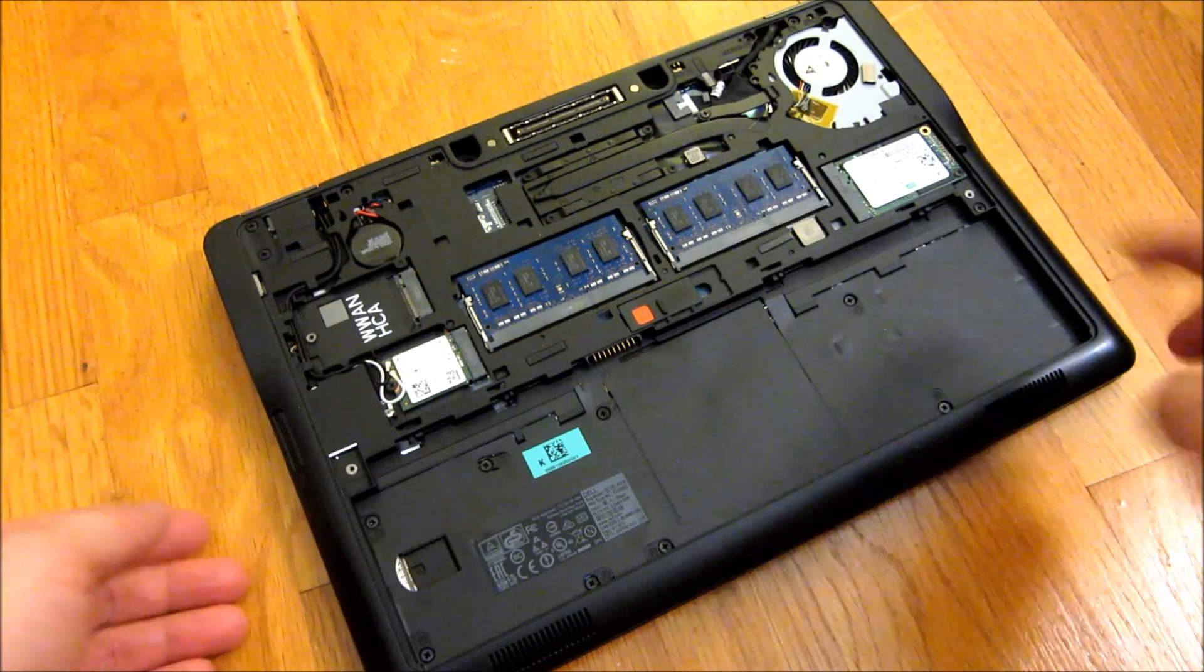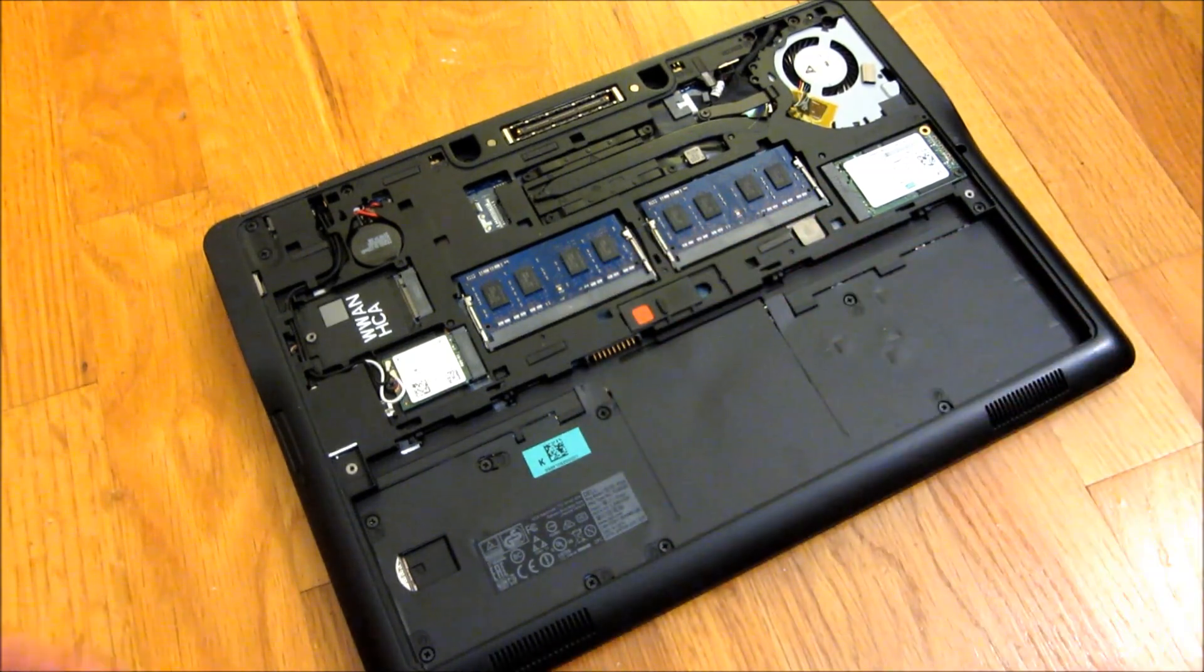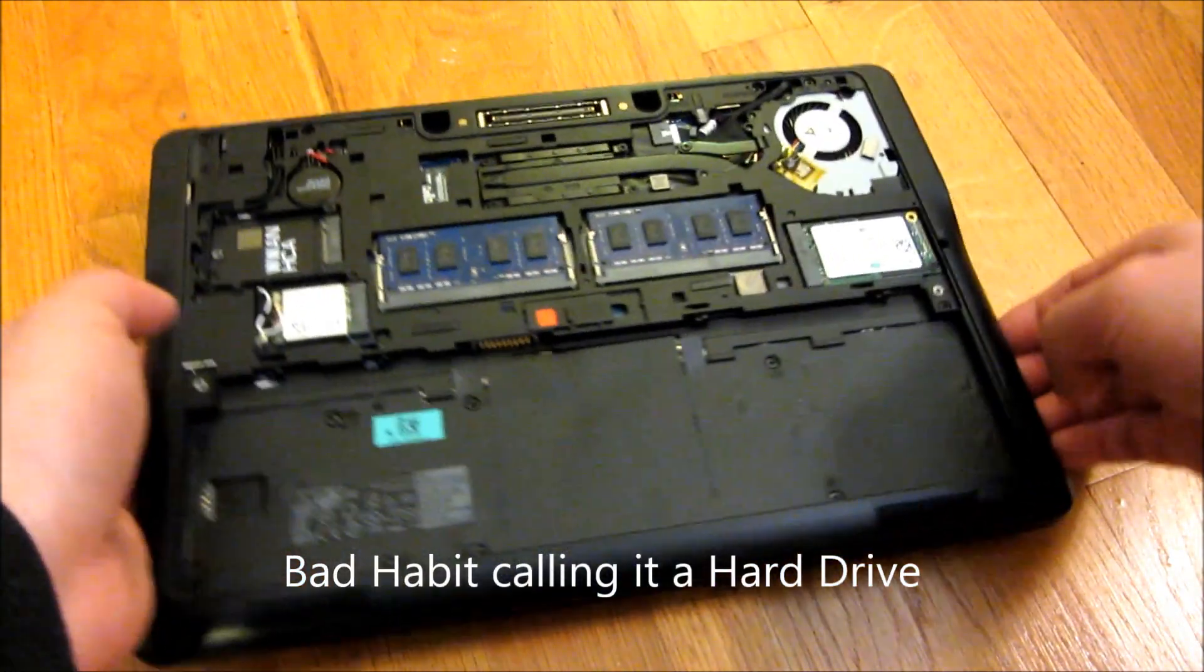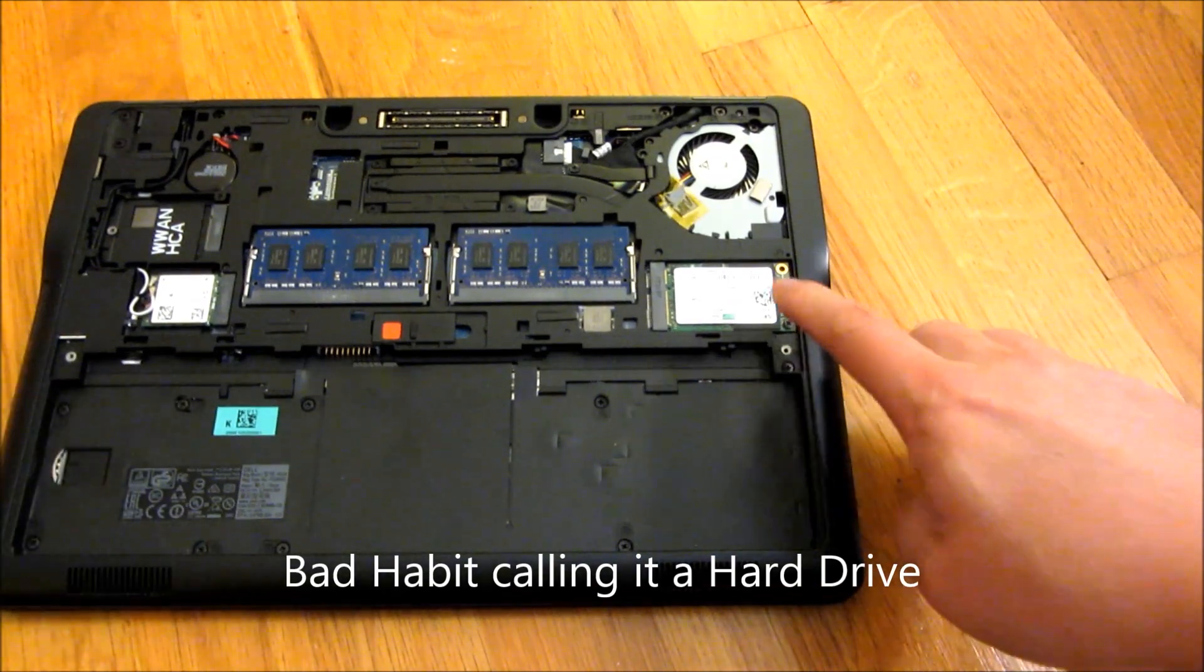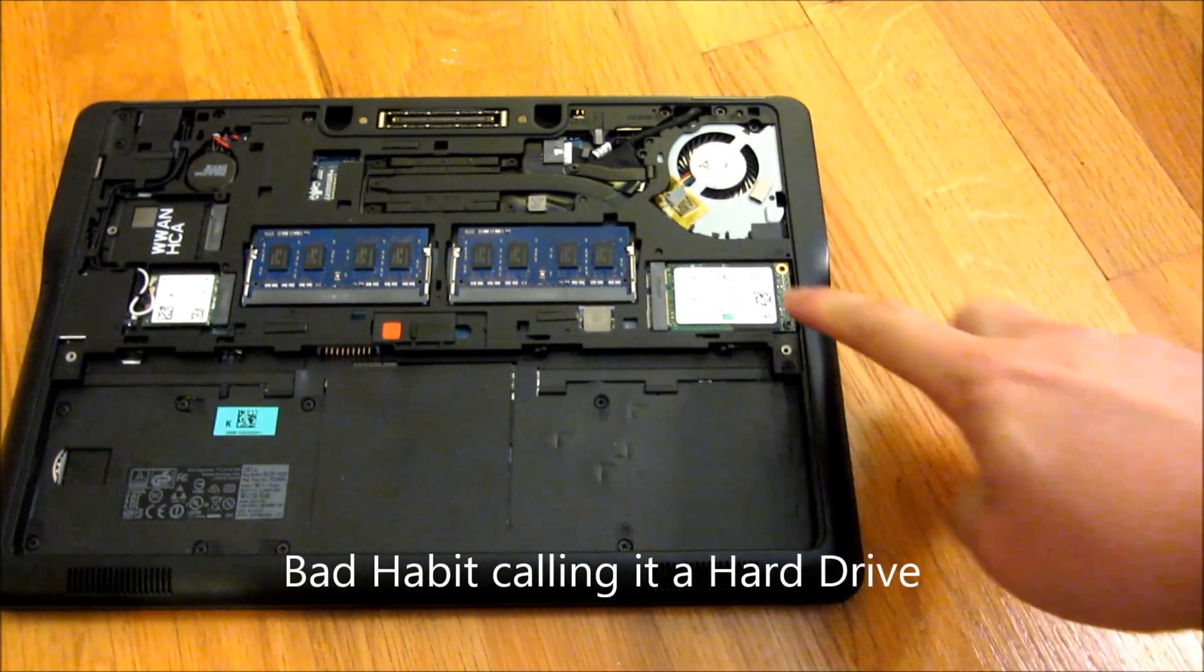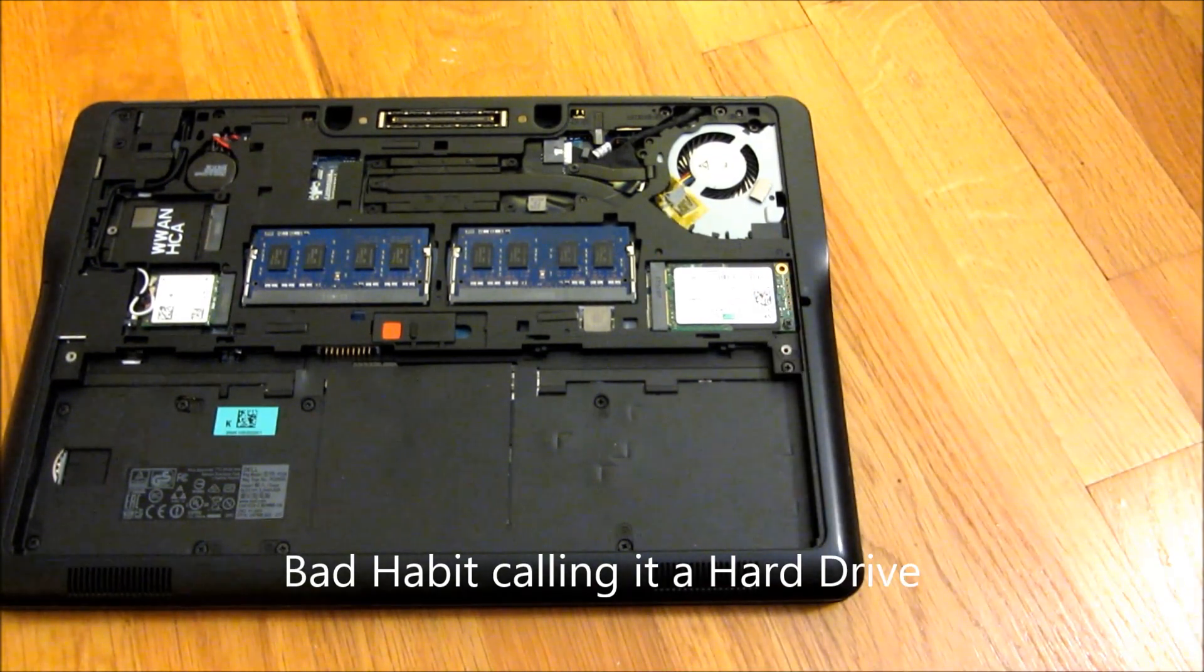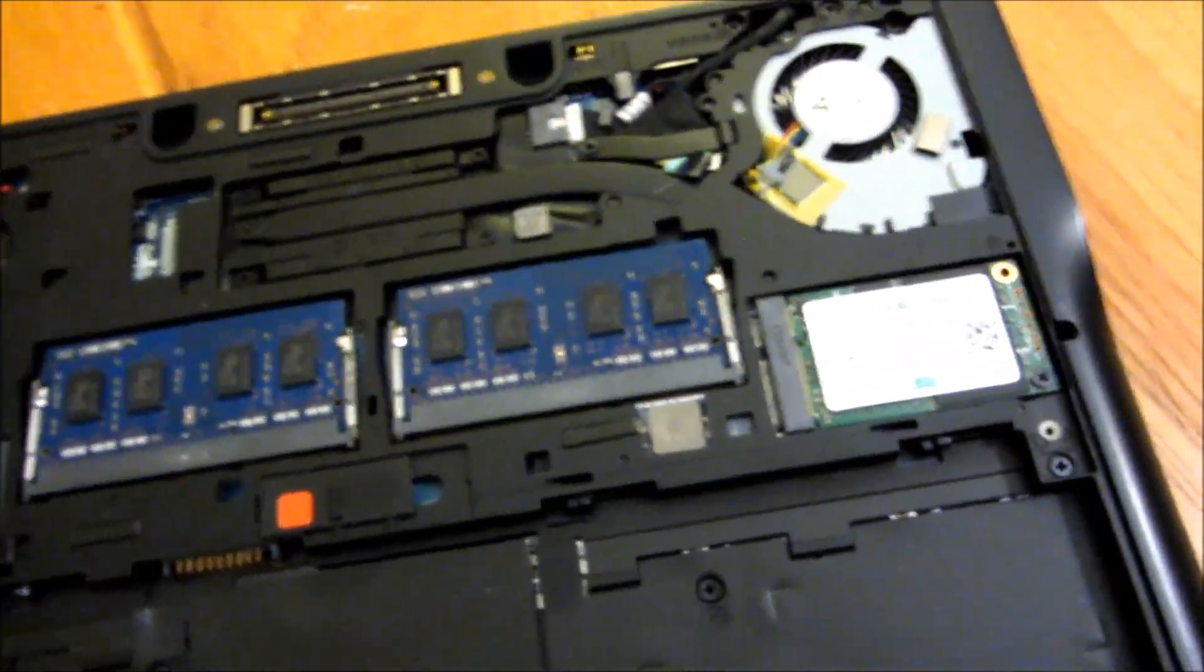And that exposes the two memory slots here and also the hard drive. Now the hard drive is an M-SATA and I'll give you an up-close look at that. So let me go ahead and zoom into that.